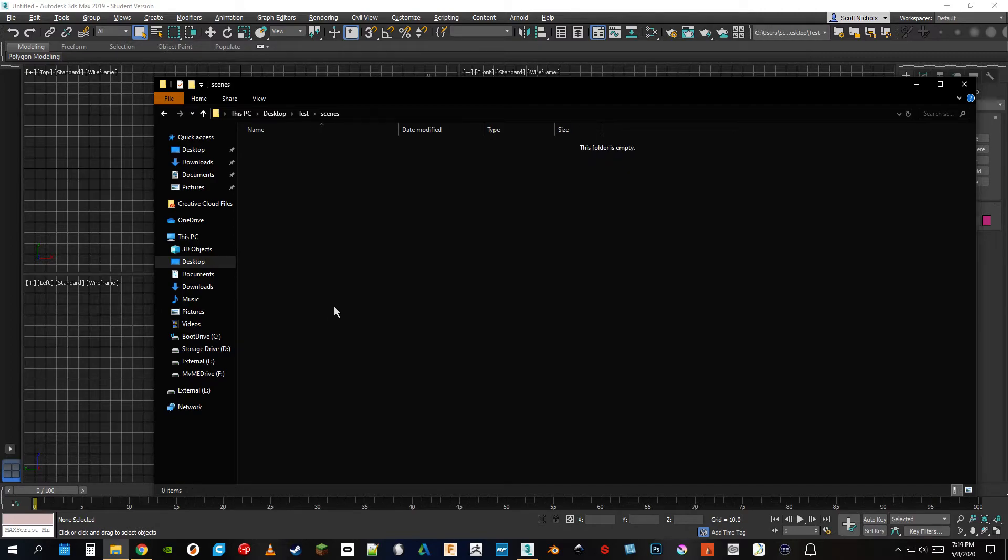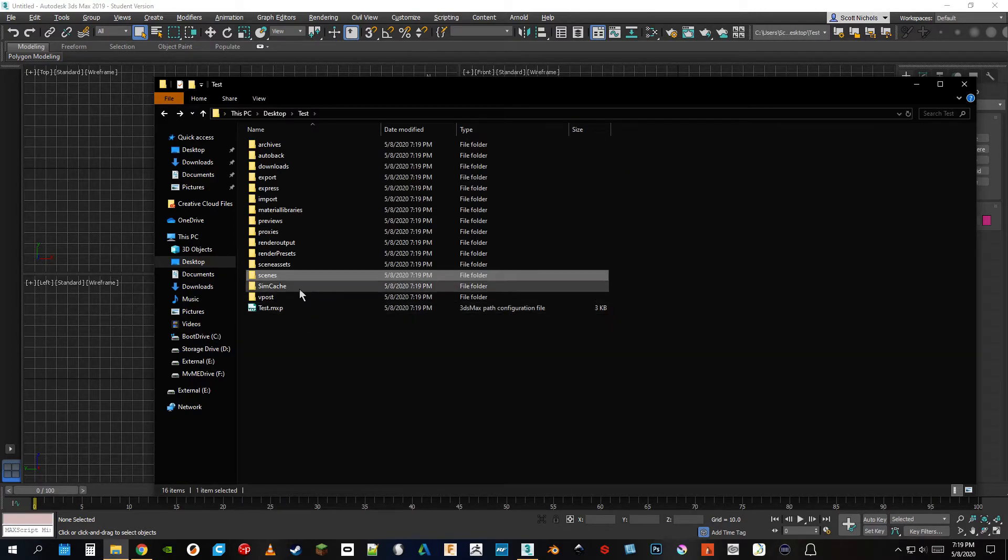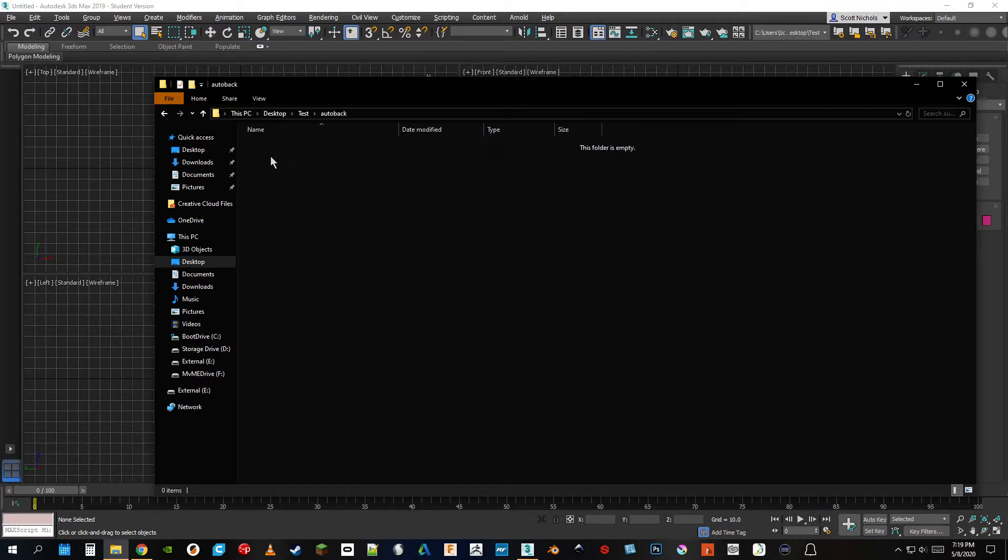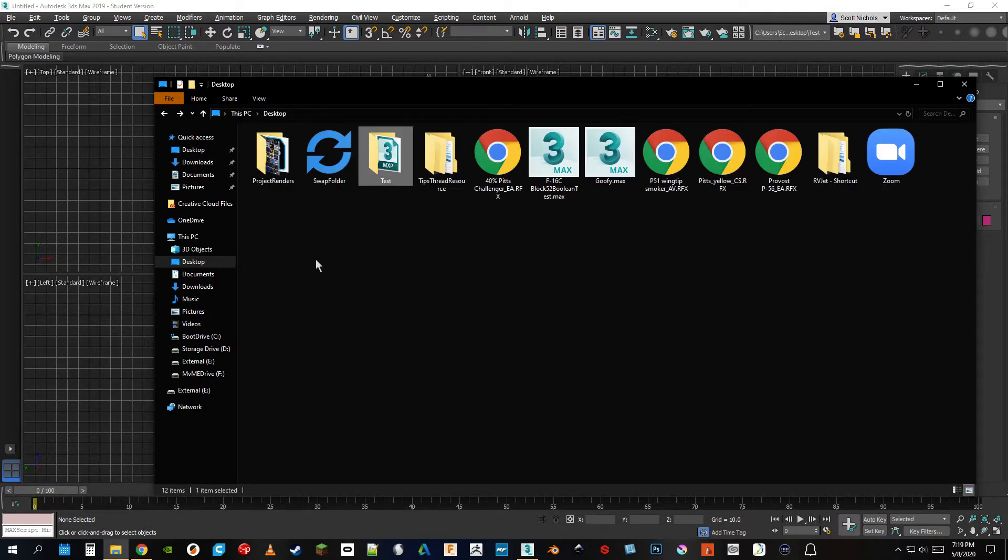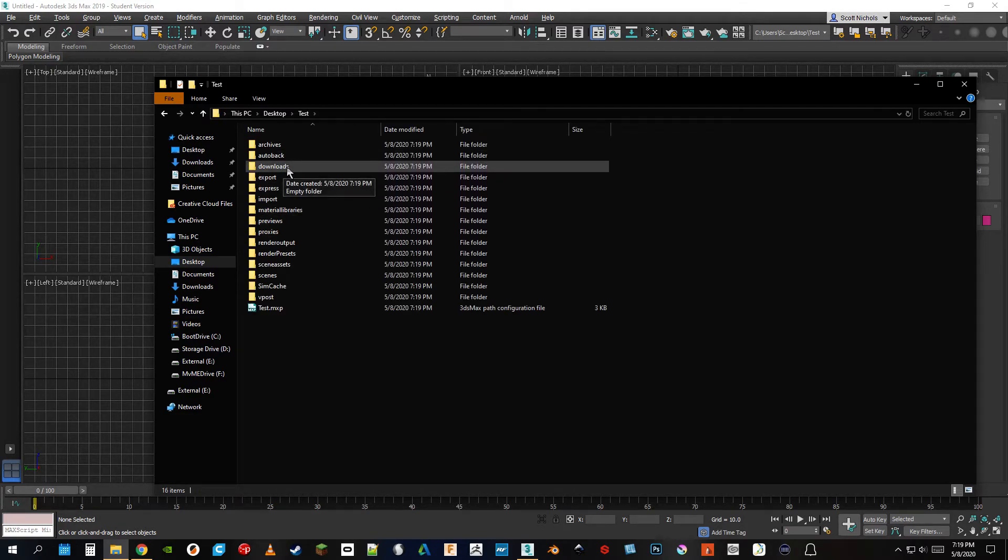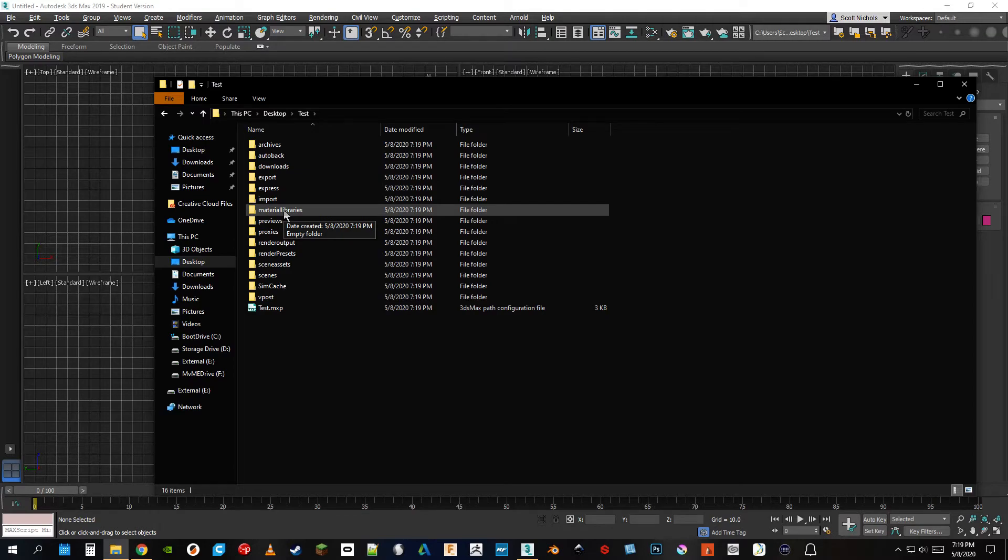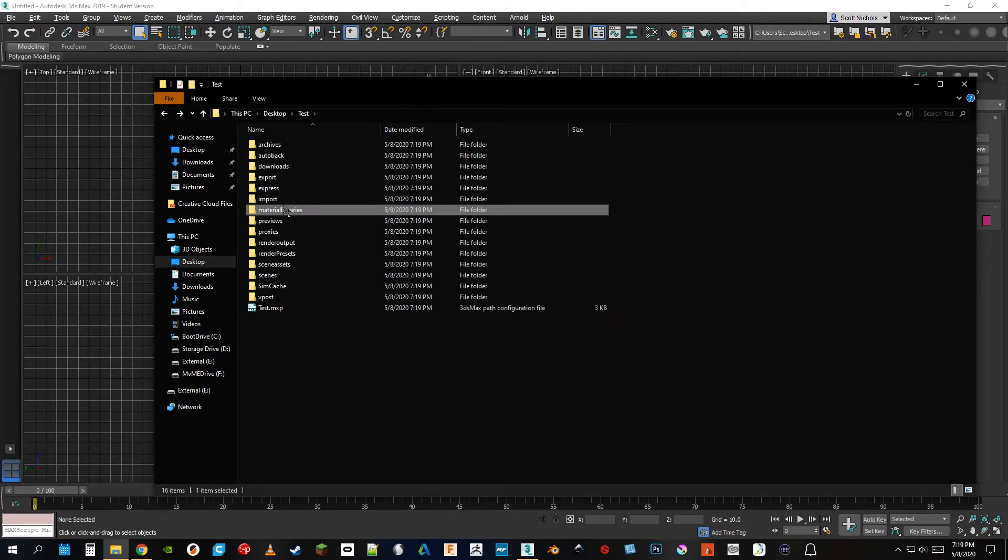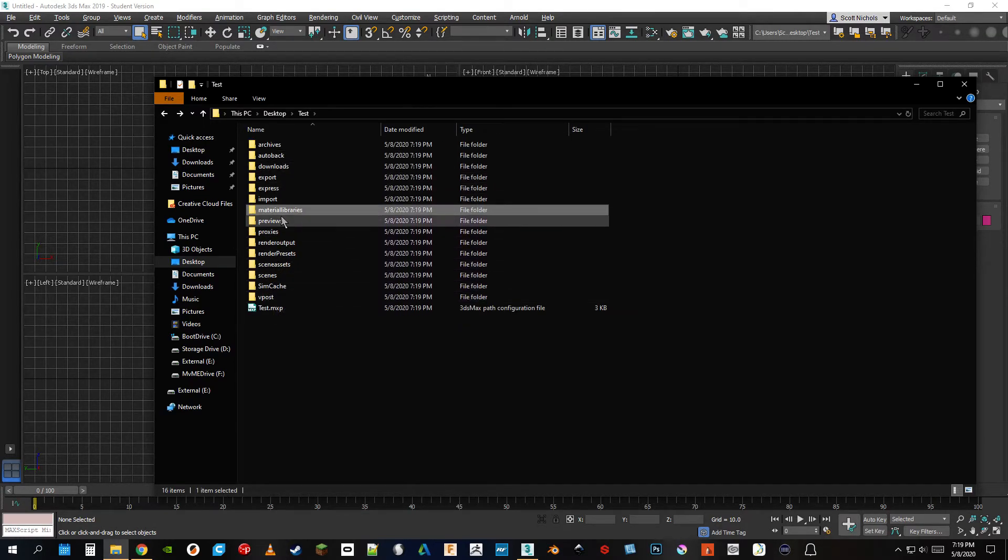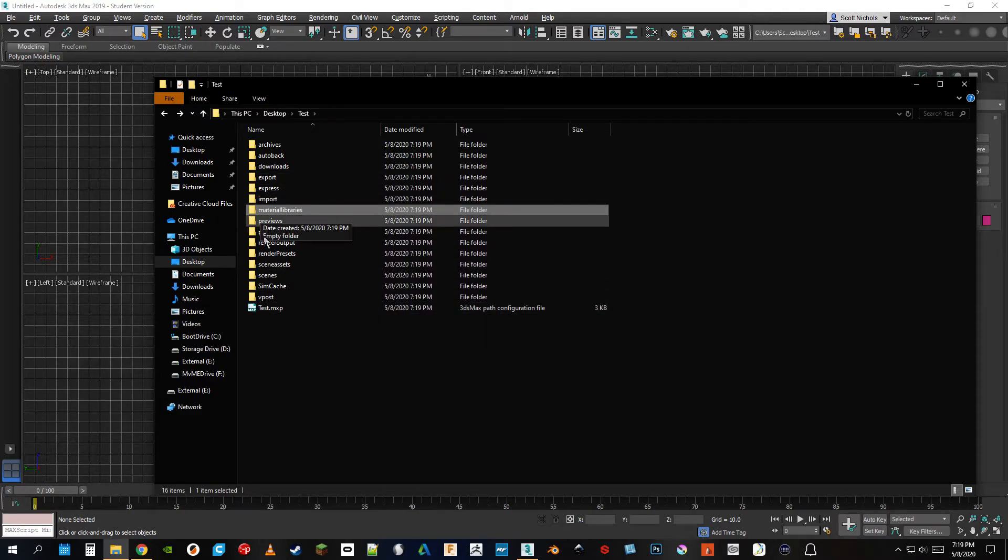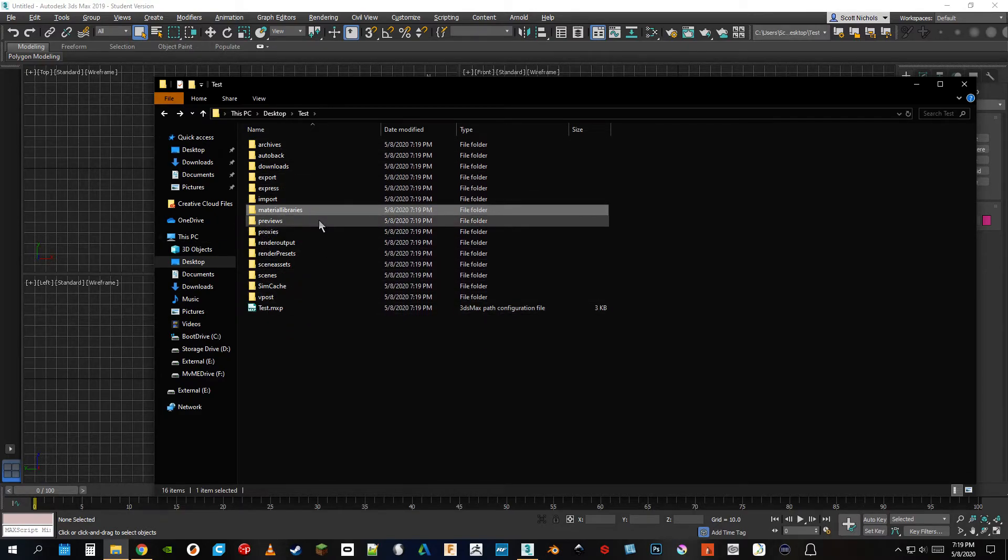Wherein all of your scenes will be saved automatically in the scenes folder. If you have any crashes, auto backups will be saved in the auto backup folder. You could use this for any kind of downloads, materials, material libraries, as long as you're saving everything that you want to use for your project within this file structure.